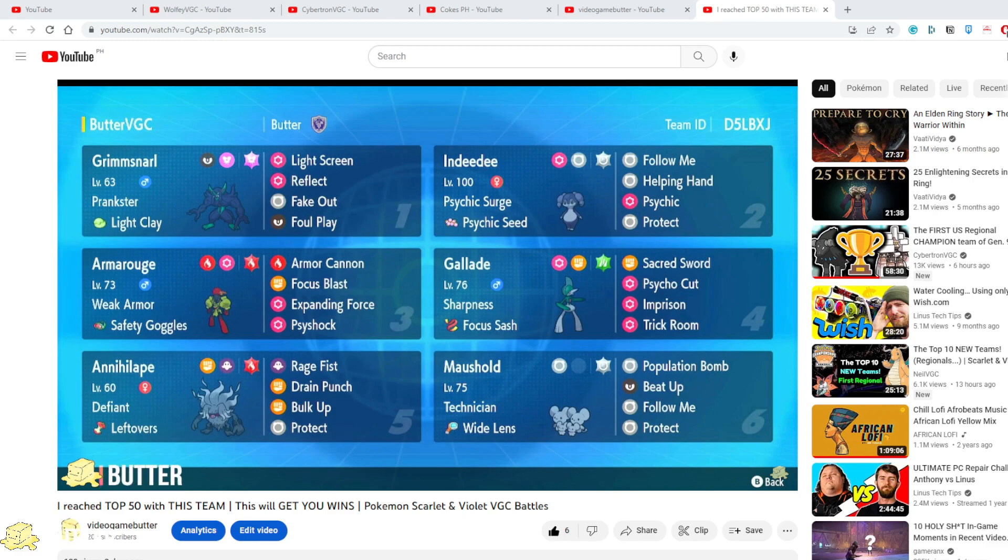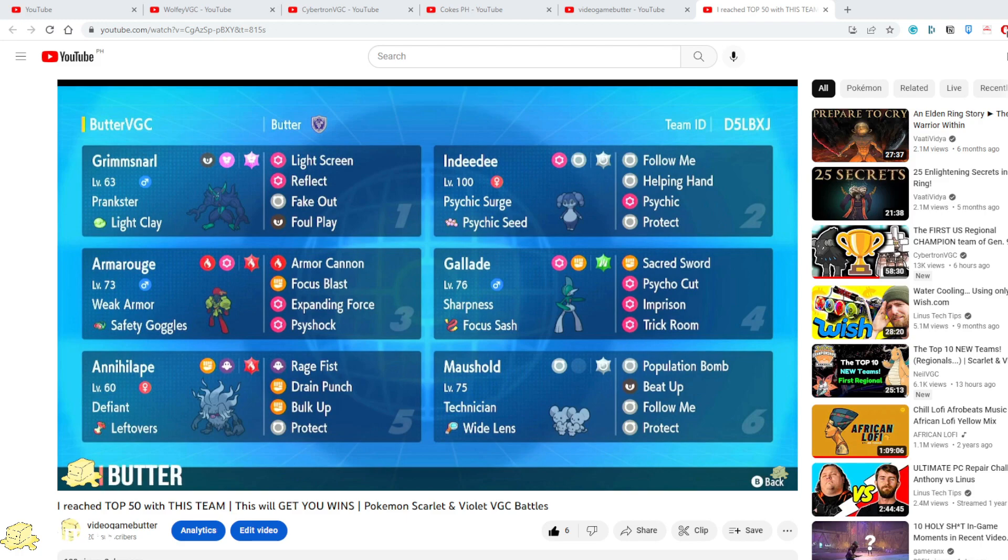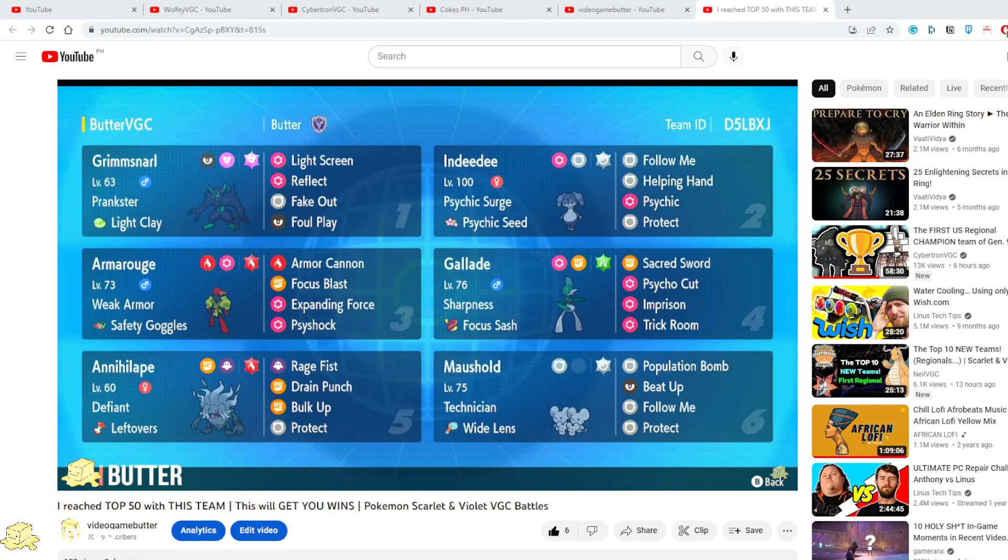I hope these resources are able to help you and thanks always so much for watching. Please do leave a like and subscribe as it will help me make more videos and good luck on your future competitive battles. Thank you and bye!